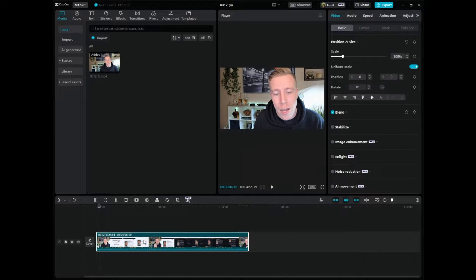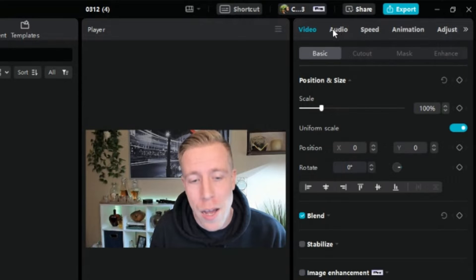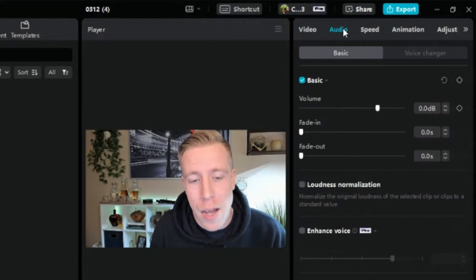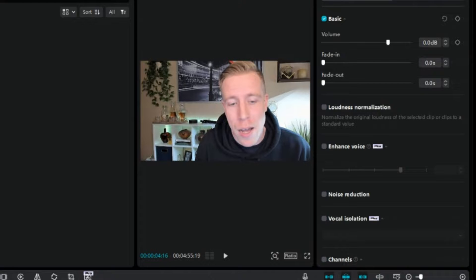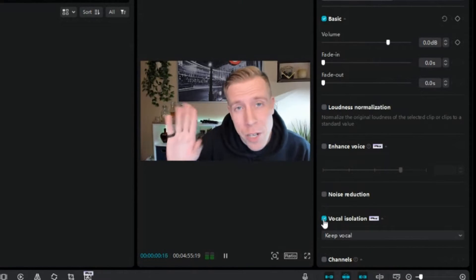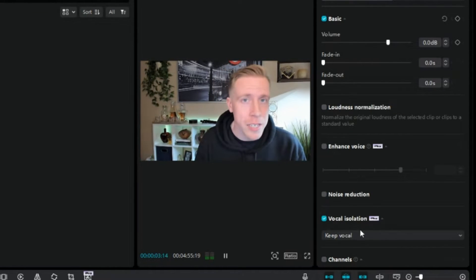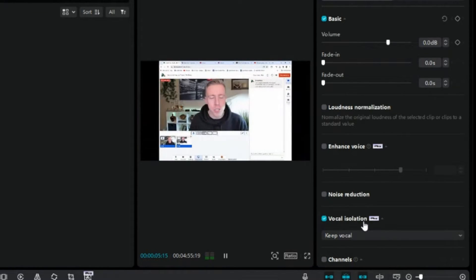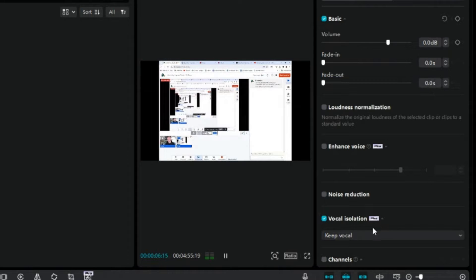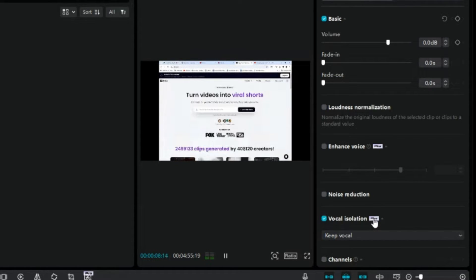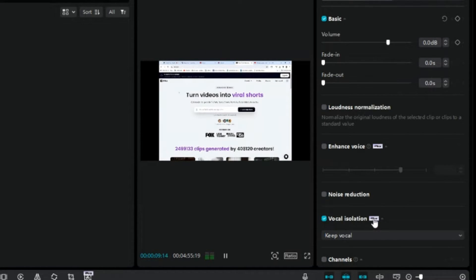Click on the video on the timeline and make sure it is highlighted. Then go up to the upper right-hand corner and click on the Audio tab, because we're now going to edit the audio. Go down to the very bottom where there is a setting called Vocal Isolation — click that. You'll see a little Pro icon, which is why you need CapCut Pro to use this feature.